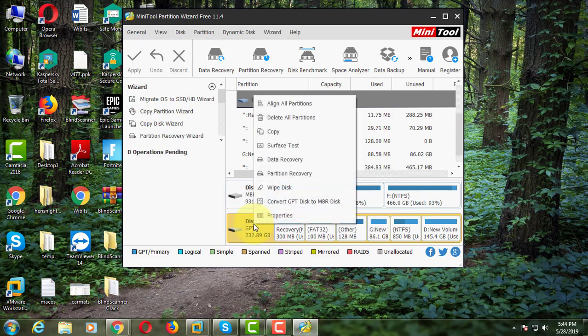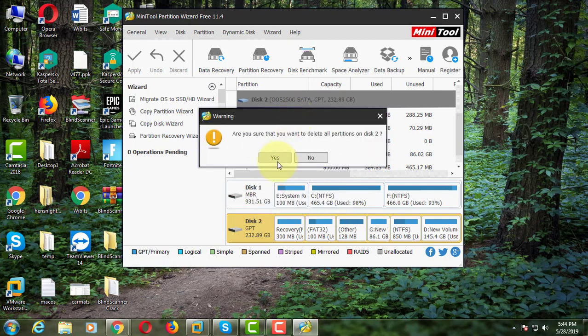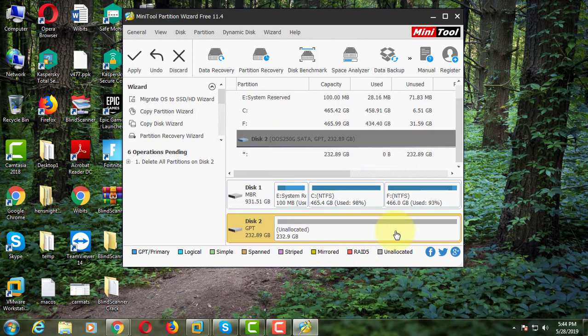Right-click the disk. Click Delete All Partitions. Click Yes to continue.